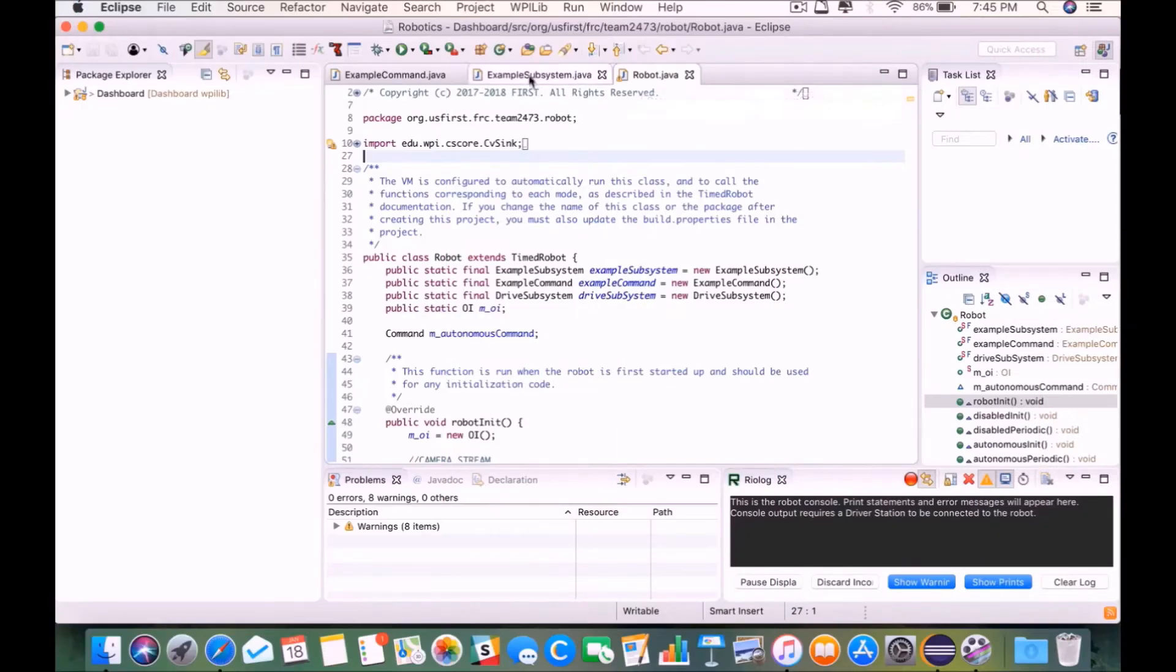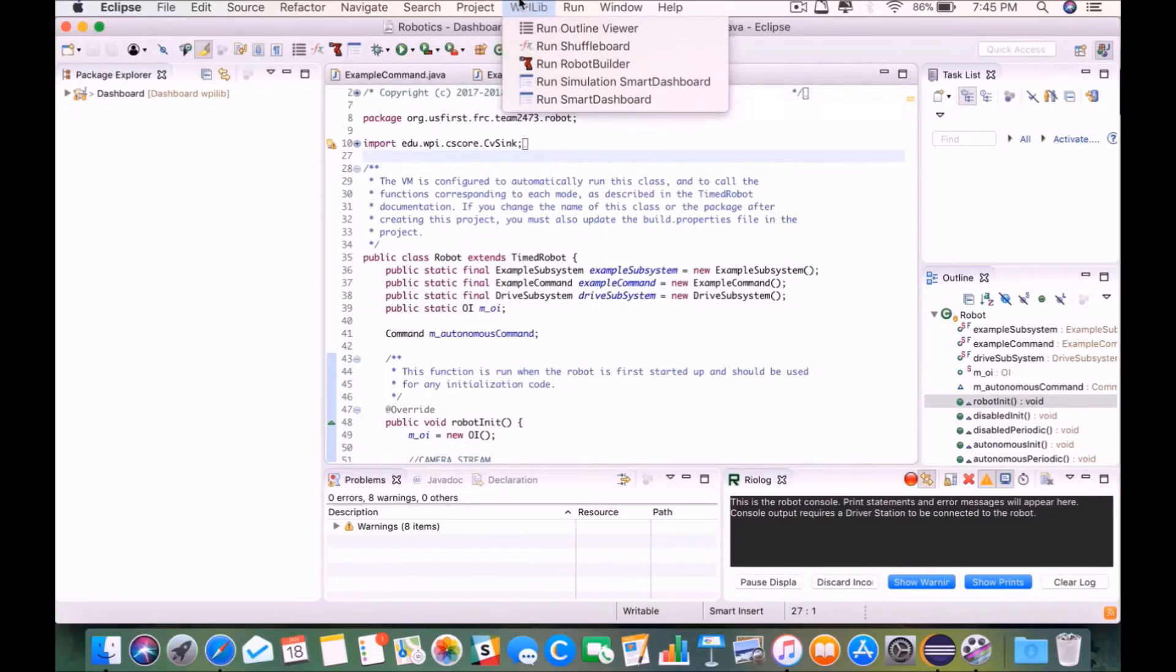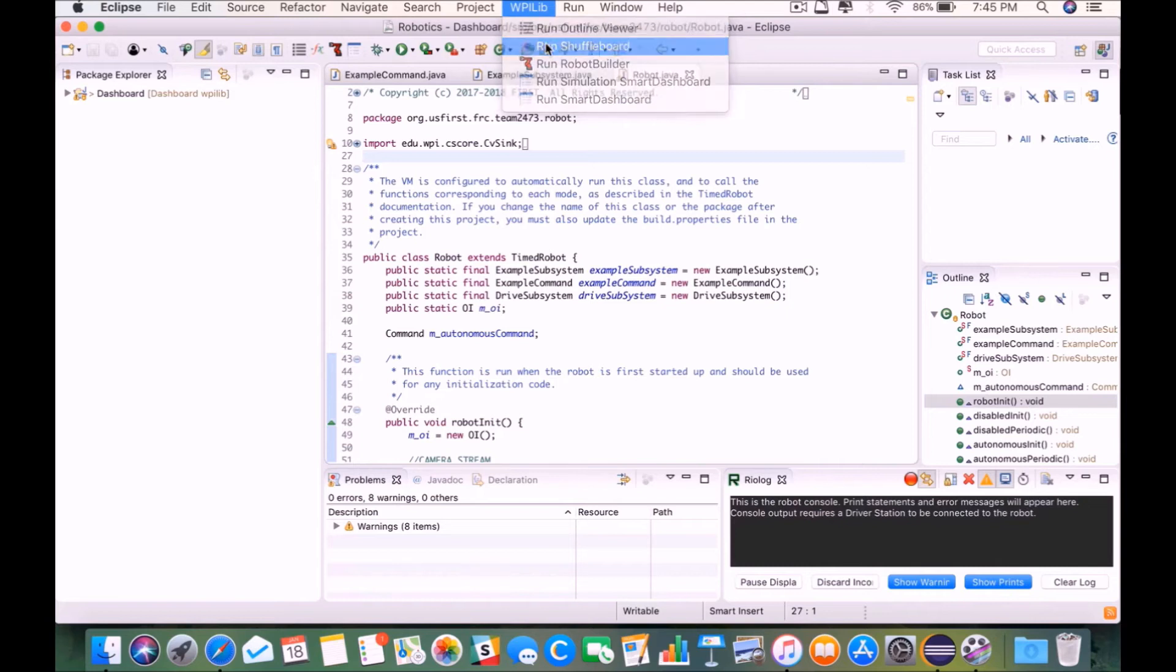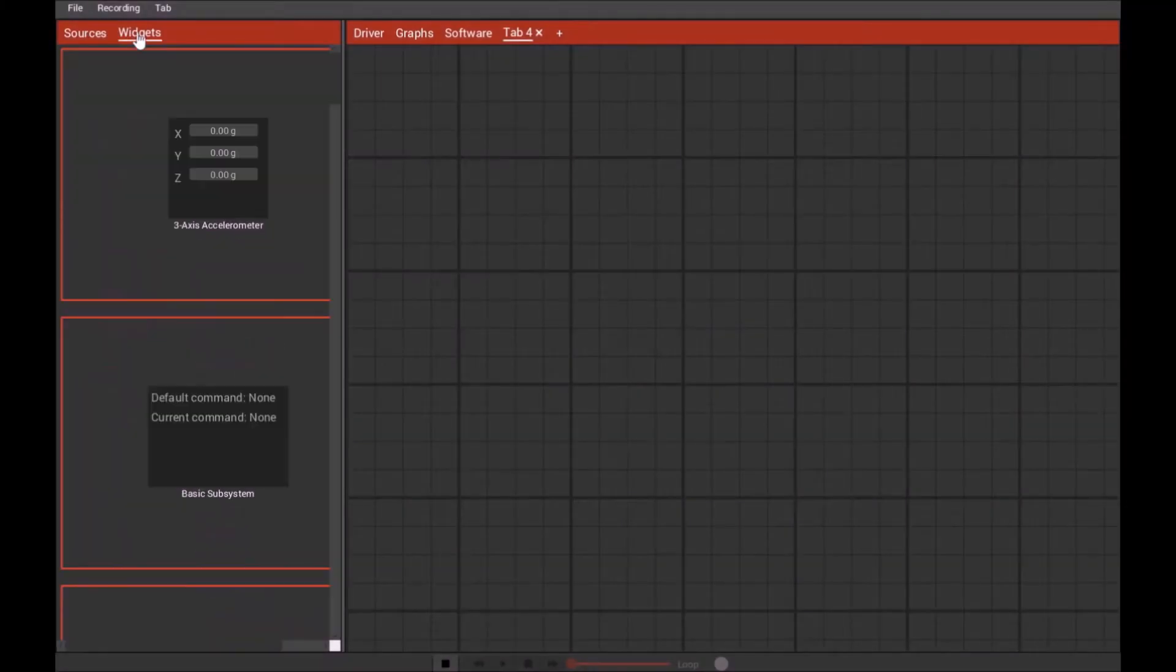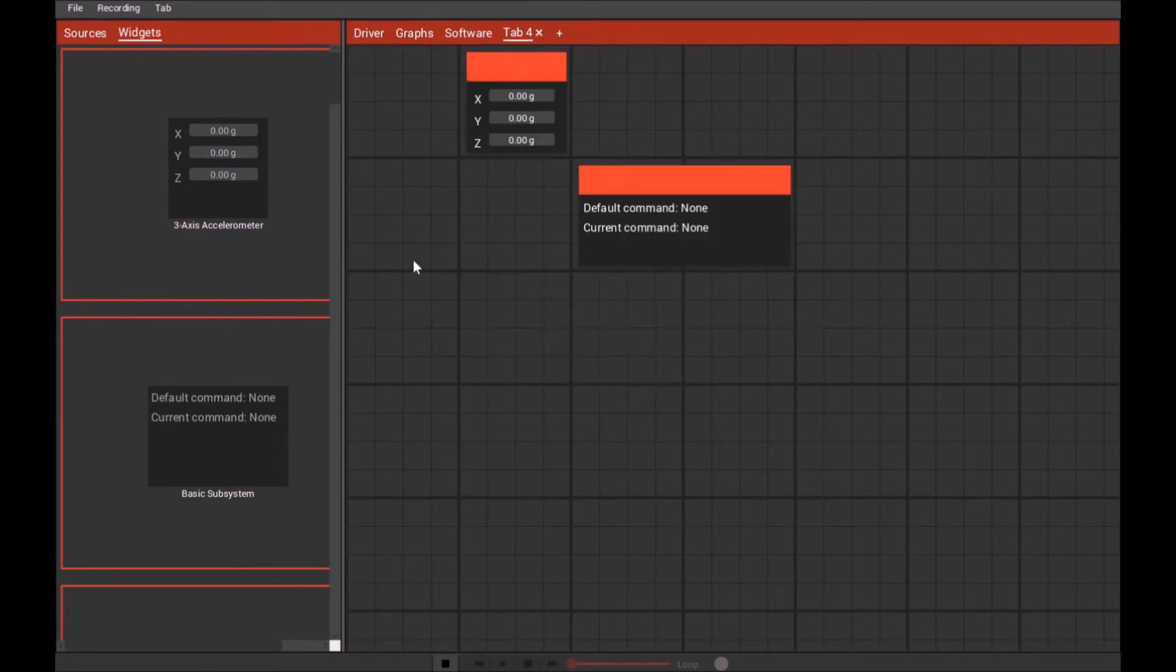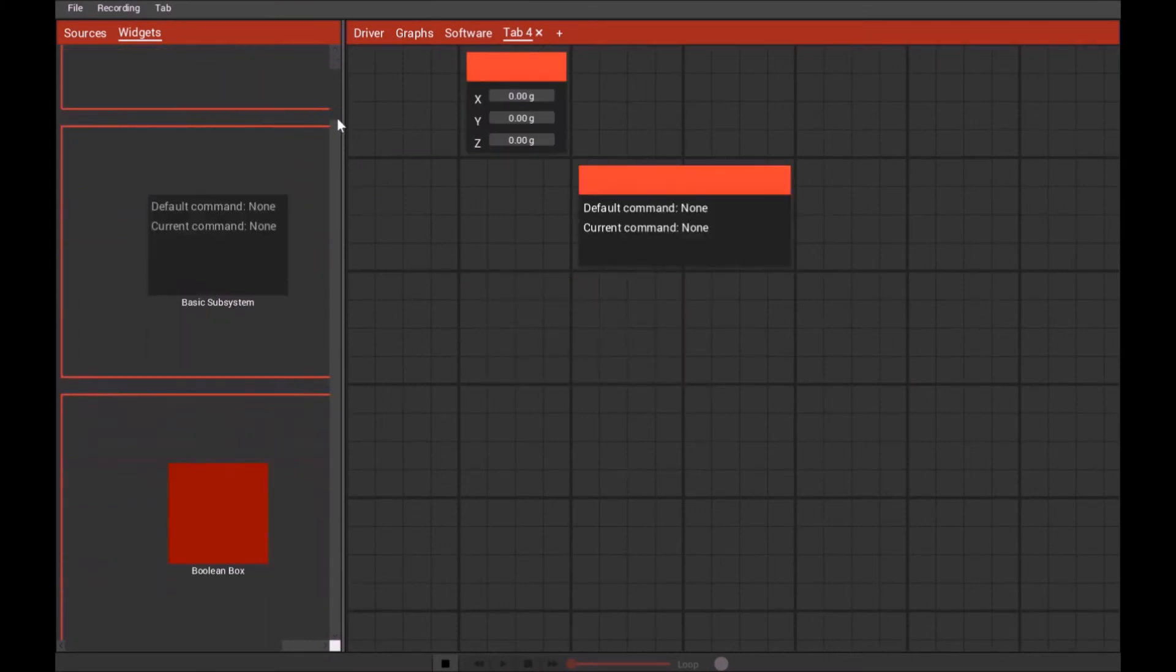To open Shuffleboard, click on WPILib and click Run Shuffleboard. Here we have the Shuffleboard application which is used alongside driver station. Shuffleboard is basically based off of JavaFX and there are multiple sheets and tabs for you to display your data.